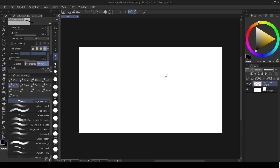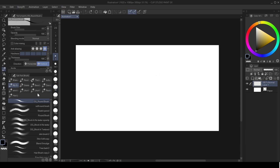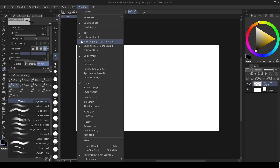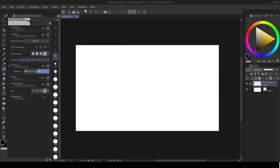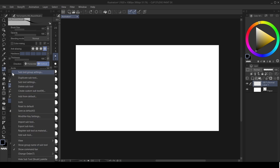If you have Clip Studio Paint, go over to this Sub Tool menu here. If you can't see the Sub Tool menu, just go over to Windows and then click on Sub Tool here. Then you click on the Sub Tool menu, go over to the settings here, and then click on it.